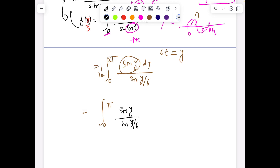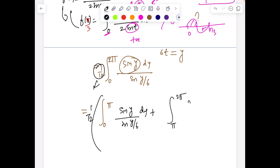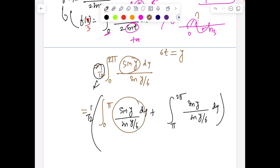We split the integral into 0 to π and π to 2π: the integral of sin y / sin(y/6) dy from 0 to π, plus the integral from π to 2π of sin y / sin(y/6) dy (with the 1/12 factor). For the second integral, using the substitution y → y + π, it becomes an integral from 0 to π where sin(y + π) = −sin y. So the combined expression becomes the integral from 0 to π of sin y times [1/sin(y/6) − 1/sin((y+π)/6)] dy.